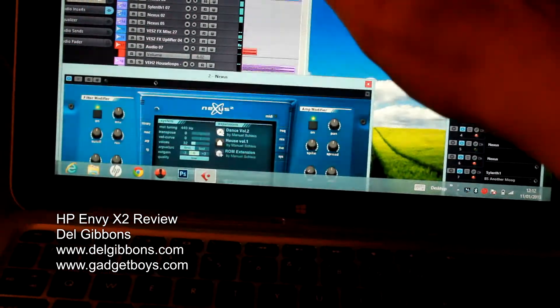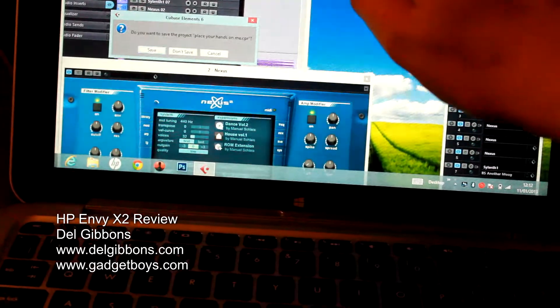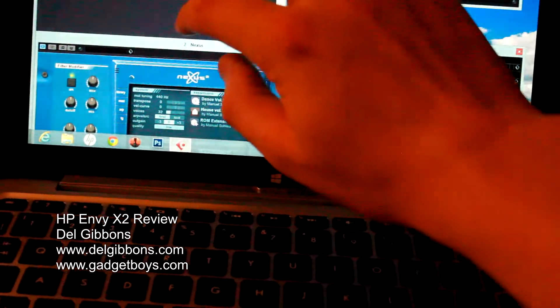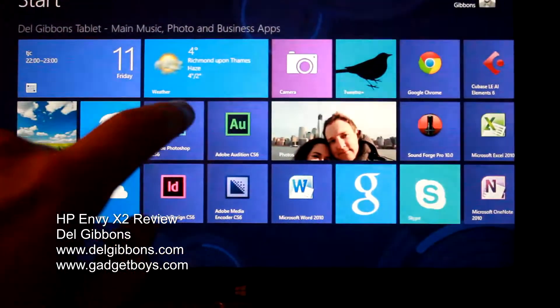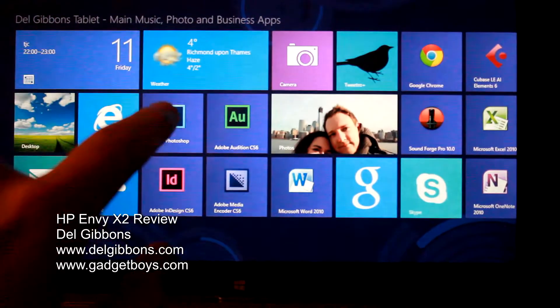I'm going to just close out Cubase a second here, because I want to show you something else as well. We've also got obvious advantages of running Windows 8.